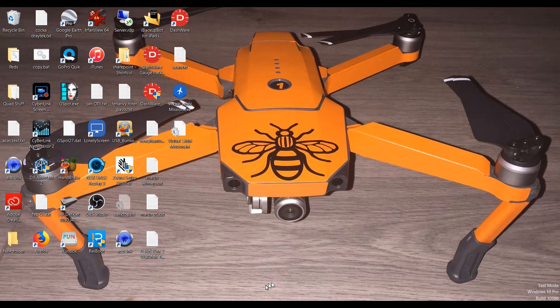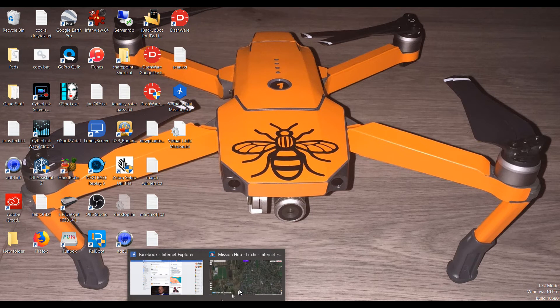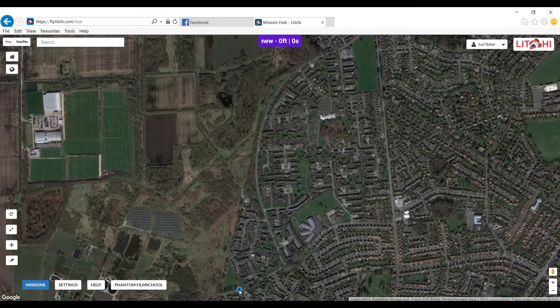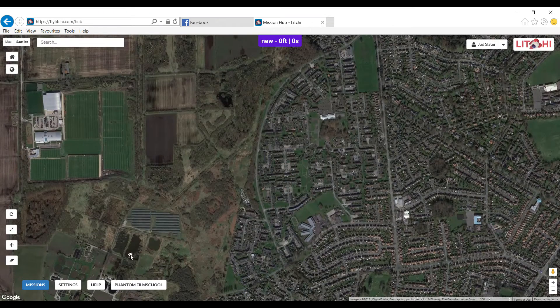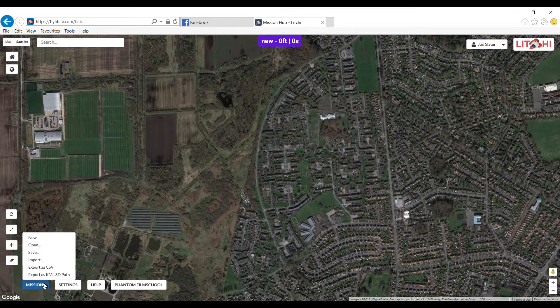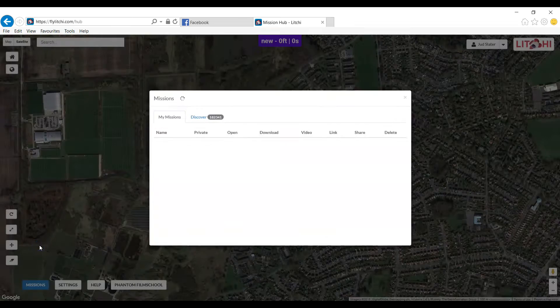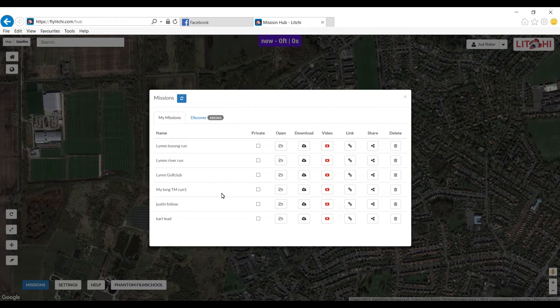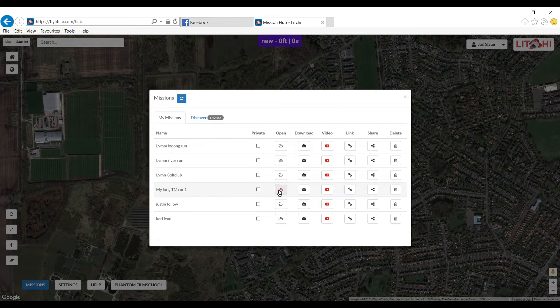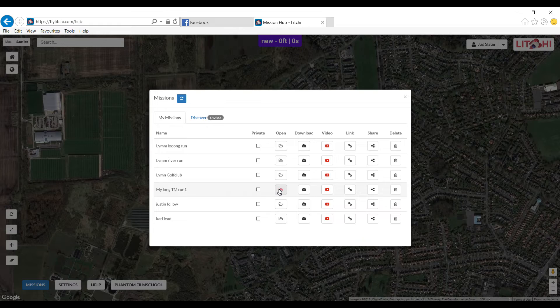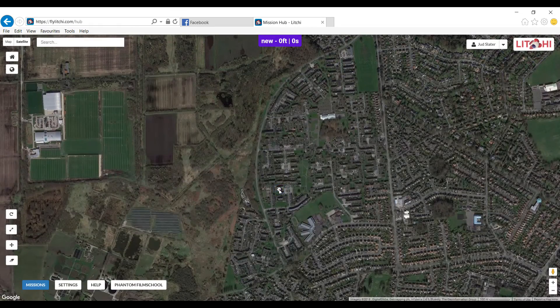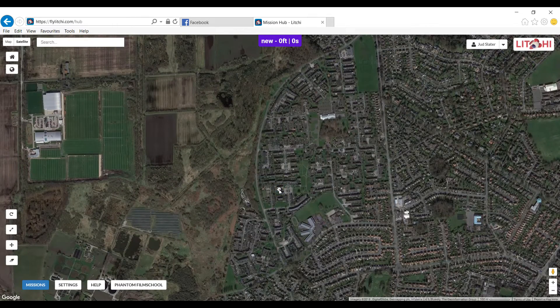And open up litchie mission hub, which is here. I'm just going to open a mission that I've got. Let's have a look. We'll go for what I've done today. So open that up, give it a moment to load up like so.